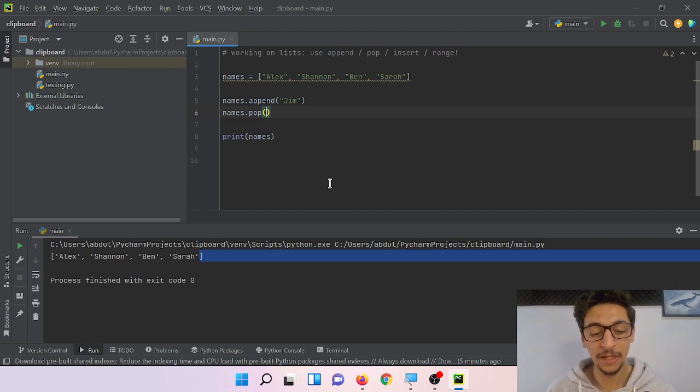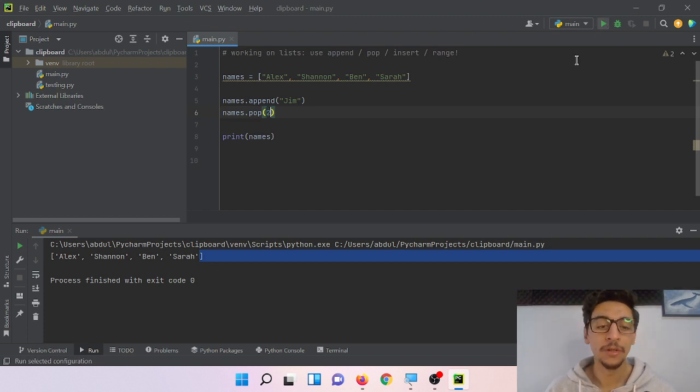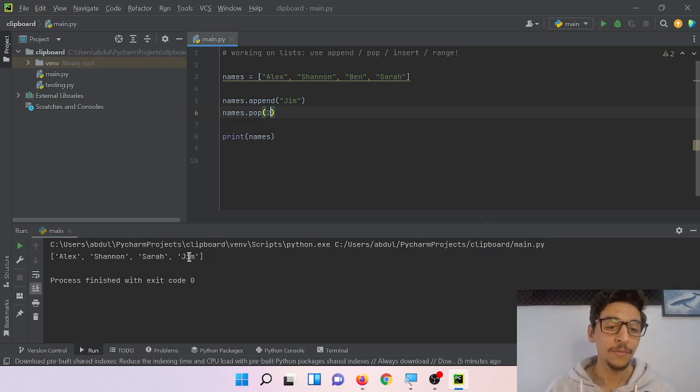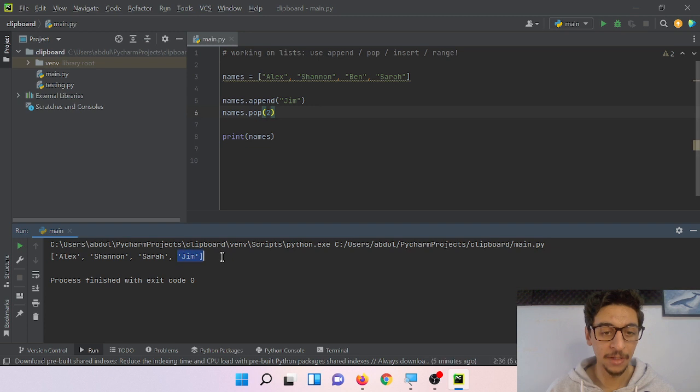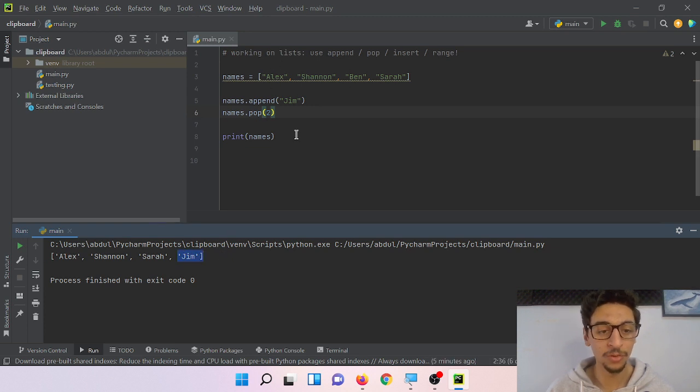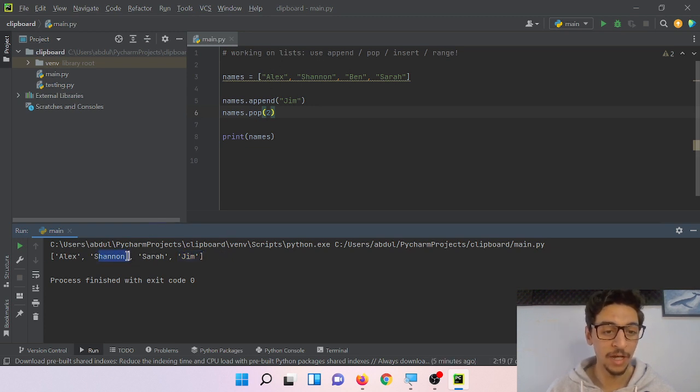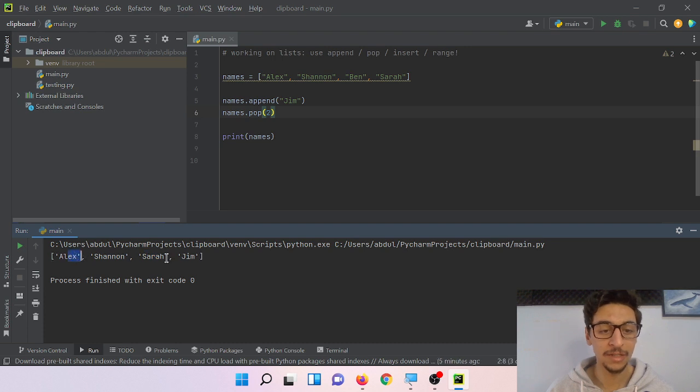But if I added, let's say two, Jim is back now here and then zero, one, two, Ben is gone. So we have Shannon, Sarah, Alex, and Jim. That's what pop means or that's what pop does.